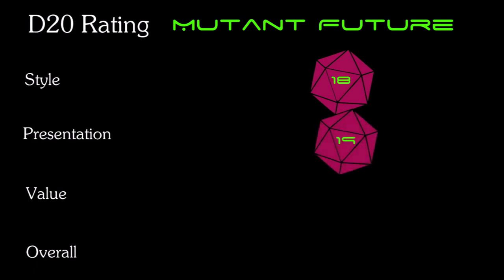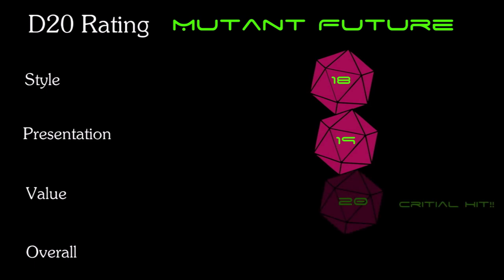Finally, let's talk value. Great work, easy to understand rules, a softcover print copy, and PDF for under $20. This is a great game at a great price, natural 20. That brings my overall rating for Mutant Future from Goblinoid Games to a 19. Amazing.